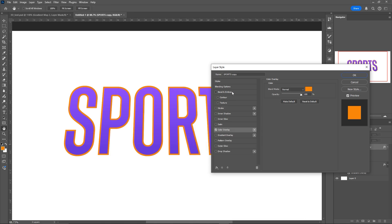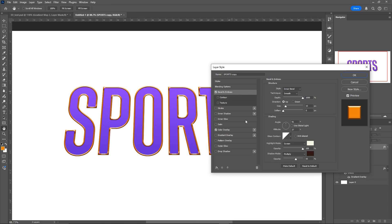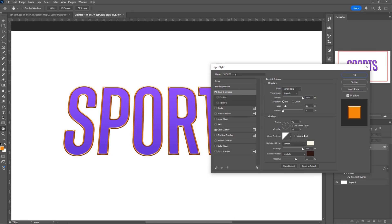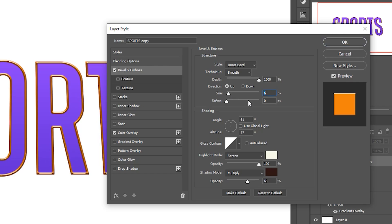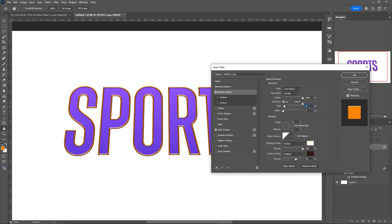Then go into Bevel and Emboss to create the basis of our chrome edge effect. Set it to Inner Bevel, Smooth, depth at 1000%. Drag down the size just a little bit, around 6 pixels. You can copy these settings if you want to.